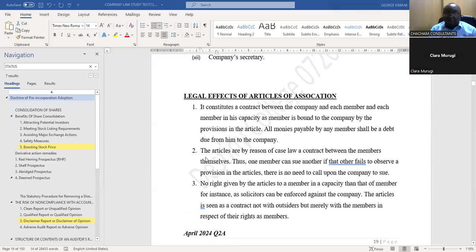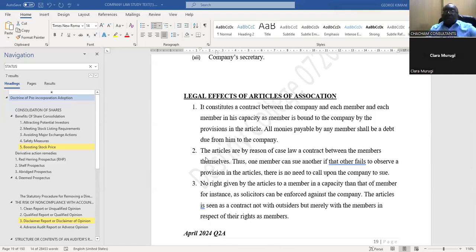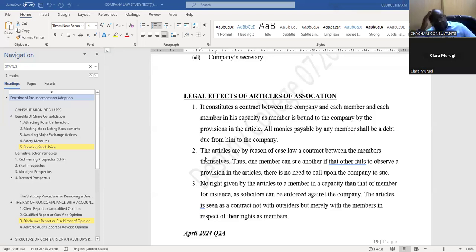There are three specific legal implications. Number one: it constitutes a contract between the company and each member. Each member in his capacity as member is bound to the company by the provisions of the articles.